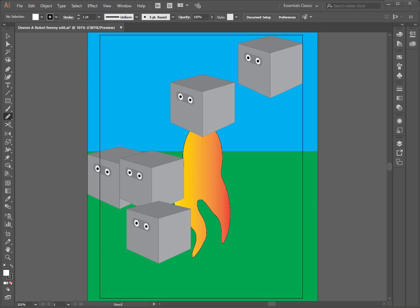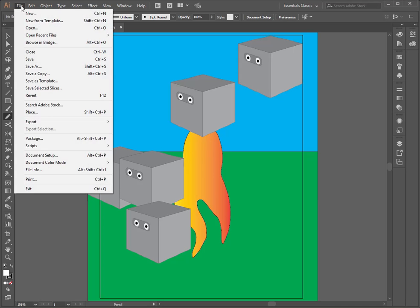Right now we're going to learn how to turn in your soft copy to the server folder here at Lake Braddock. When we are ready to go, we need to make sure that we have saved our files.